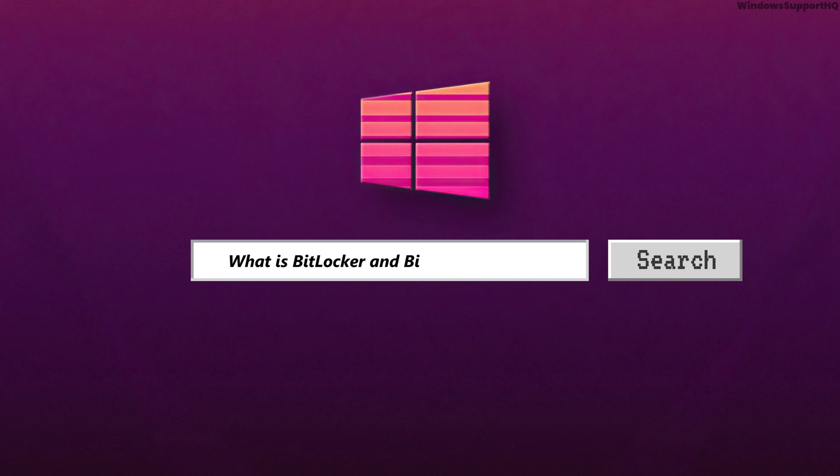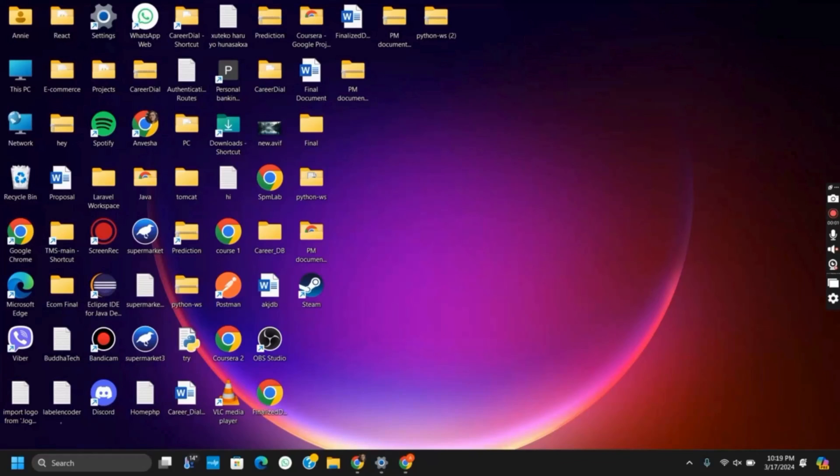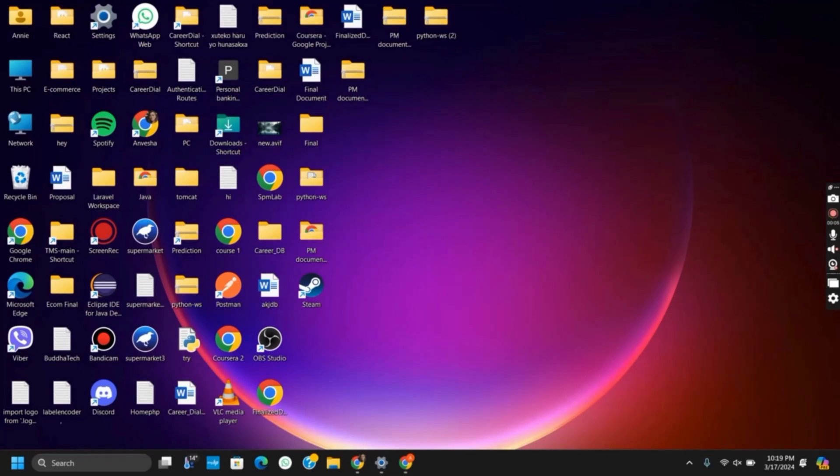What is BitLocker and BitLocker Recovery? Hello everyone and let's get started. On today's video we will explore what BitLocker is, how it works and what to do in case you need to recover your encrypted data.